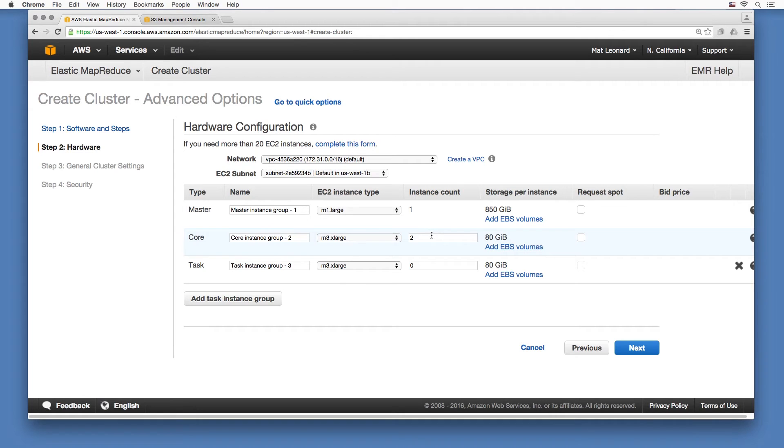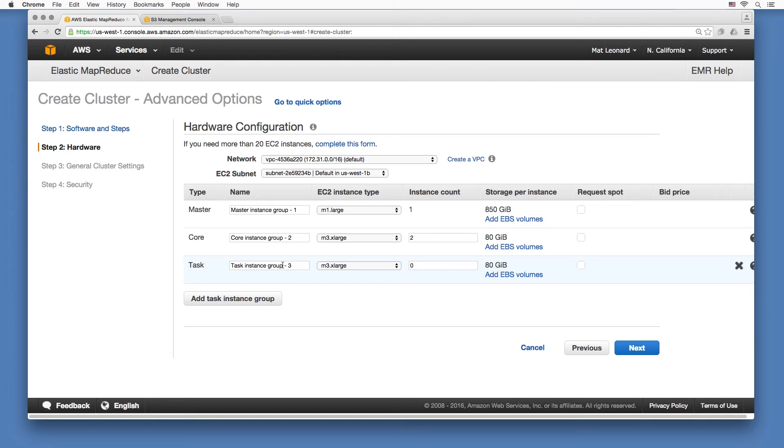For now, just choose two M3.xlarge instances, just the default setting. Task nodes are used solely for processing data. You won't use any now, so leave this at zero and continue with the setup.